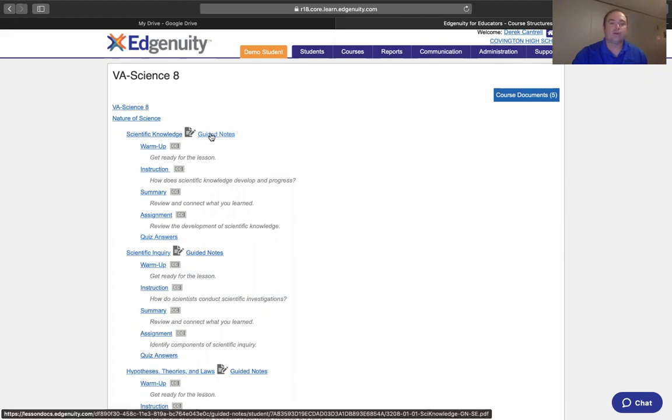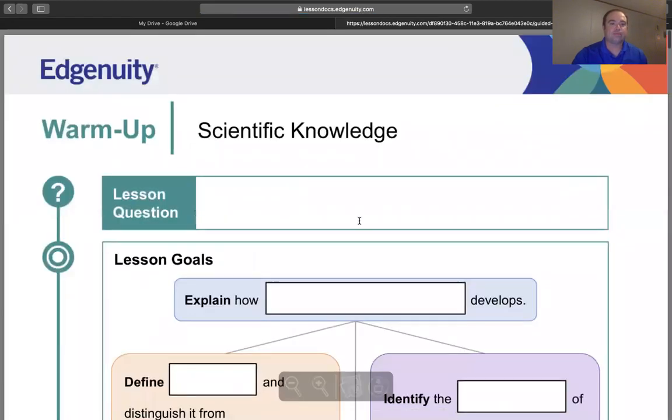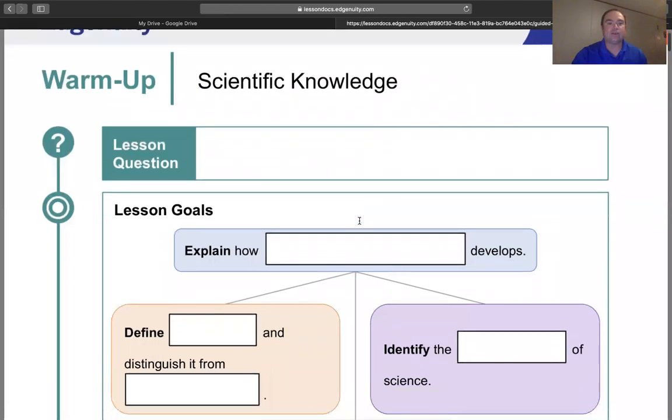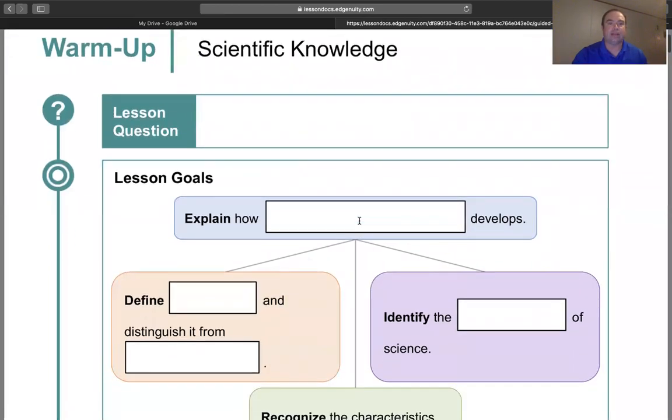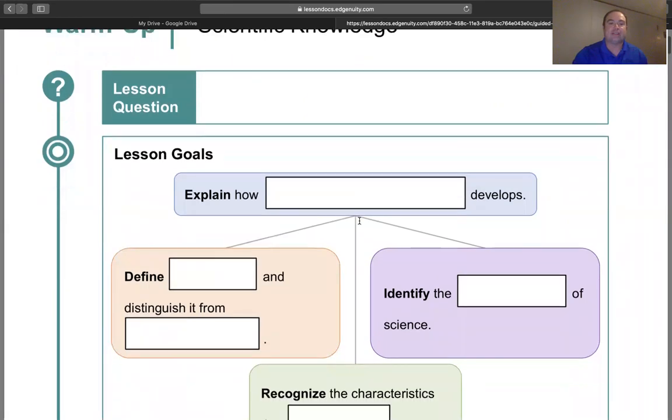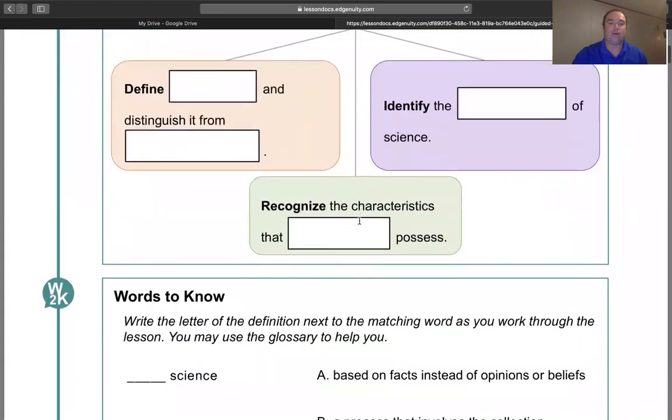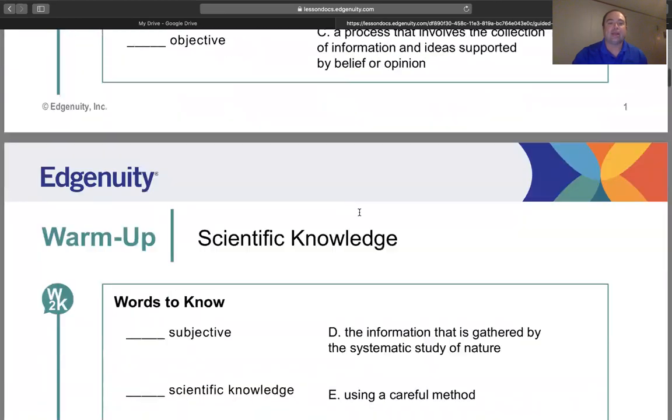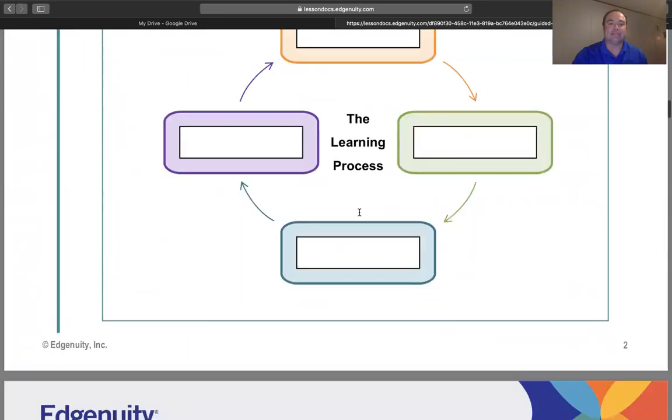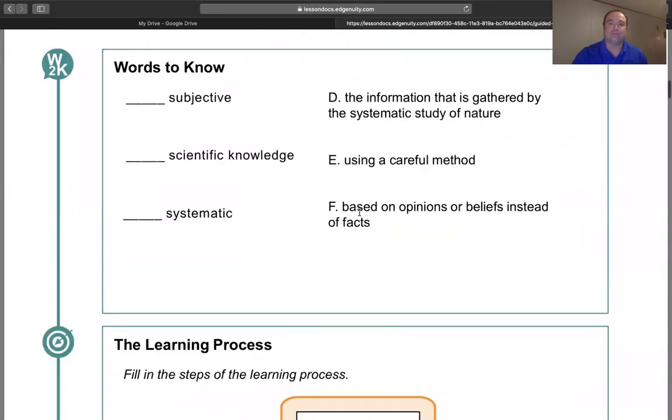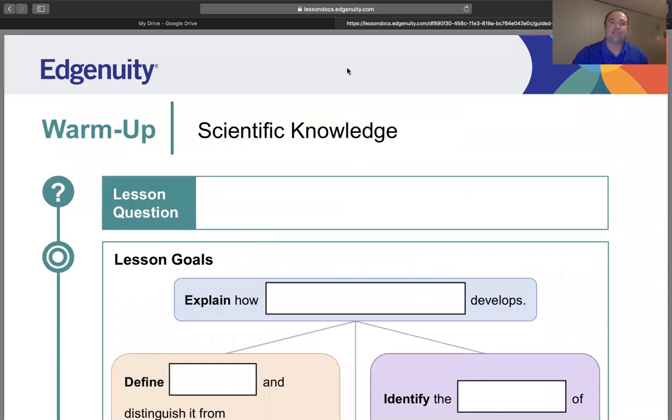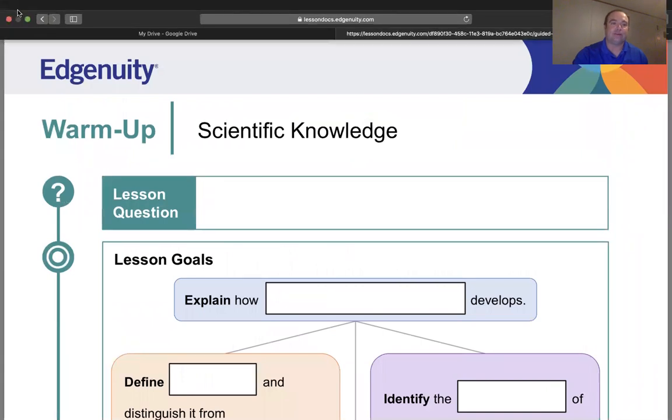We're going to start off with the guided notes part. We highly encourage students to utilize this as they go through the warm-up and instructional piece so that they can follow along and take notes to help be successful. This is a great feature with Edgenuity for all core areas.